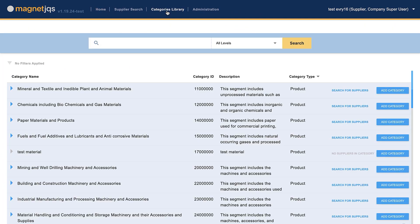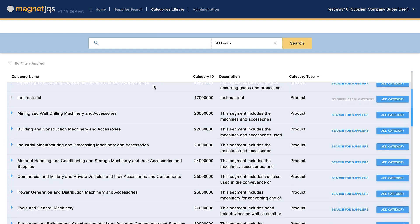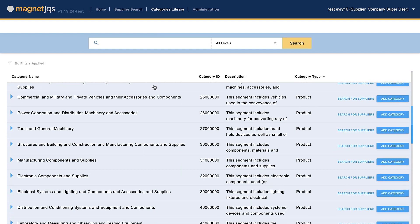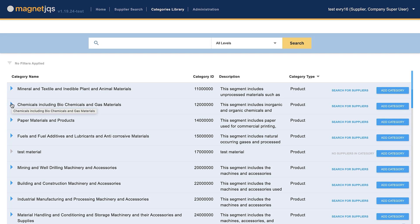The Category Library presents the official versions of the United Nations Standard Products and Services Code. Each category within the Category Library is presented in a tree structure.